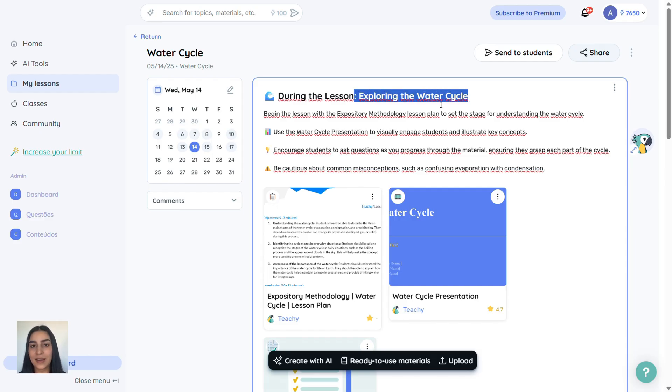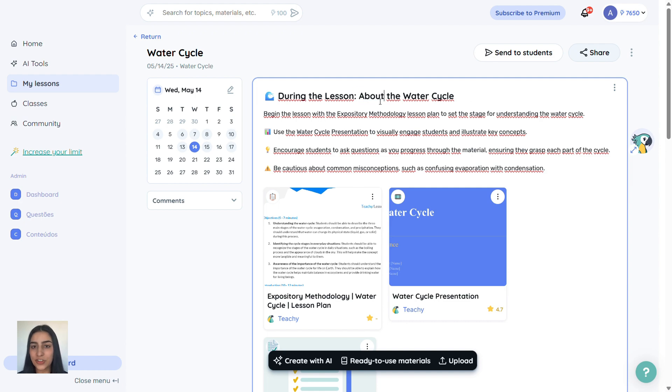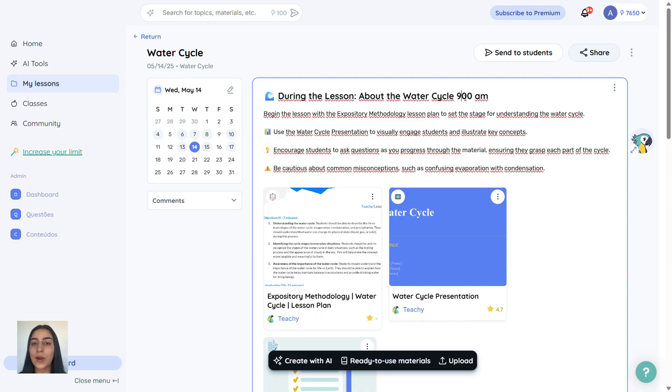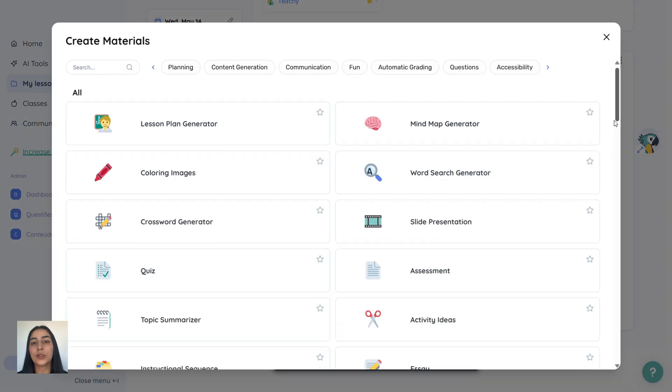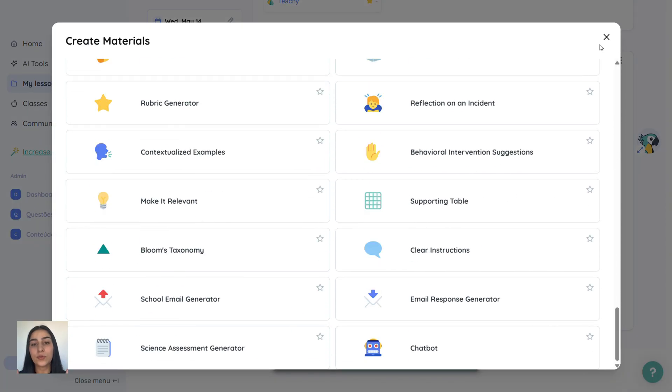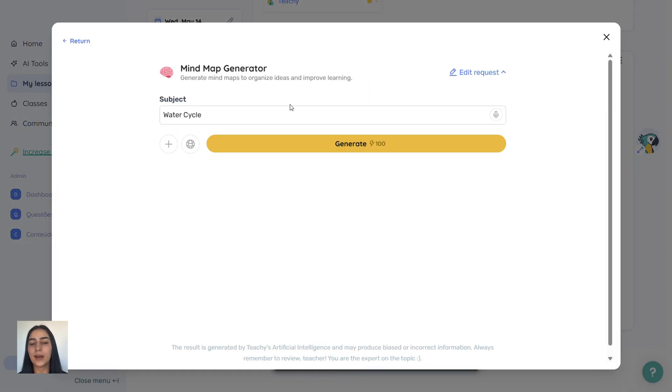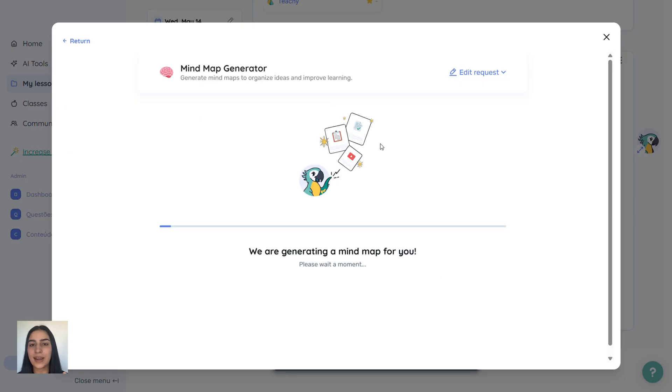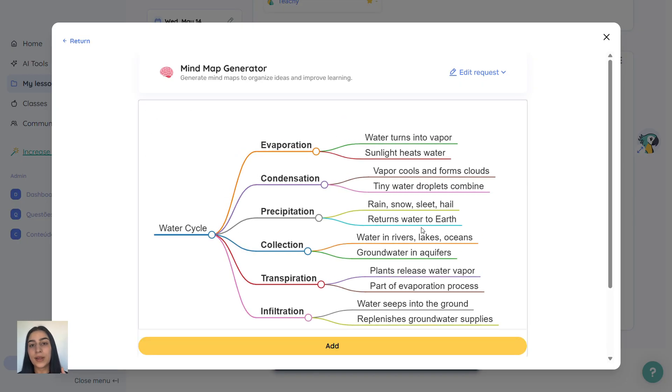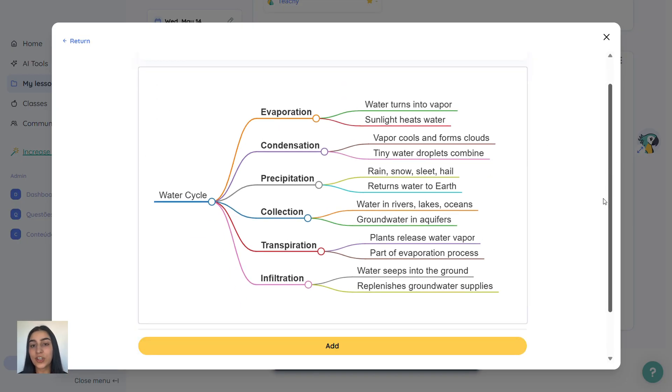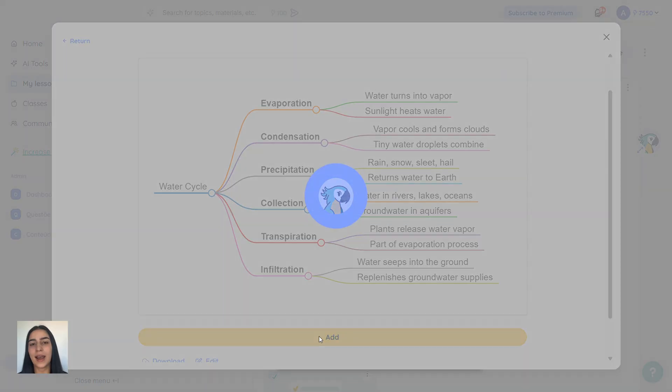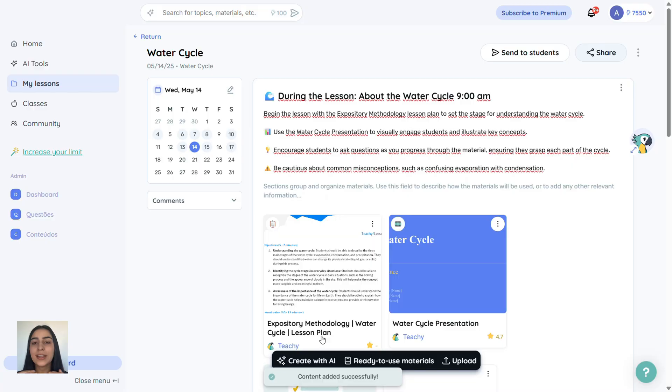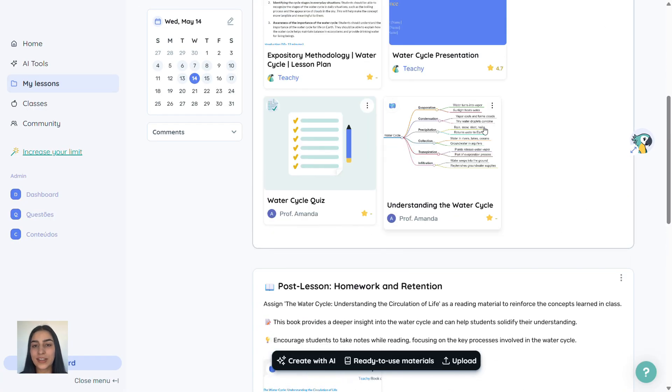Back in your lesson, you can customize every section. Every field is editable, so you can organize things your way. Want to add even more content? Click create with AI again and choose a new tool. For example, I'll make a mind map on the water cycle. It even autofills the topic for me. Click generate and done. I can save it to the lesson and download it or send it to my students.